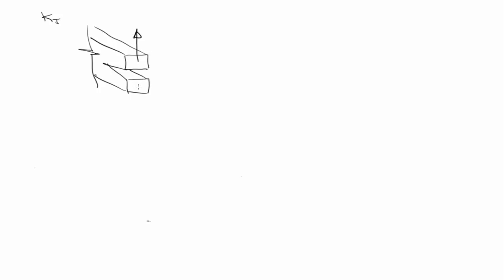So, if you imagine a crack in a body that is being loaded like this, so straight opening of the crack faces, this is mode one. Okay, so when you hear us talk about mode one fracture.